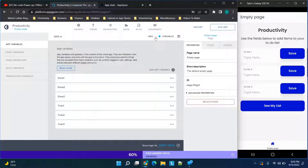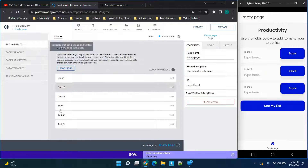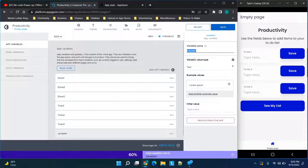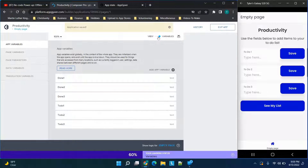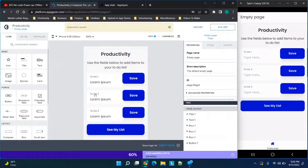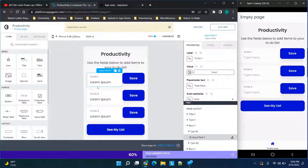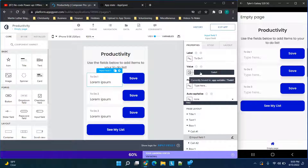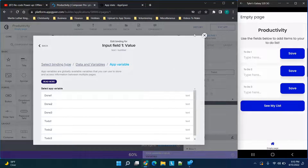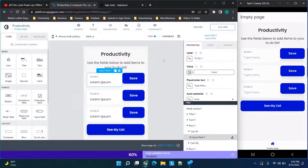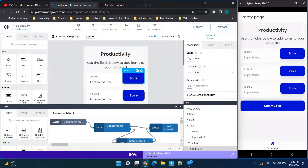Next we need to create an app variable. Open the variable slider, click 'App Variable', click 'Add App Variable', name it — I named mine 'to do one' — then click Save. Now click on your input field. Change the label to whatever you need, click on 'Value', then 'Data Variable', then 'App Variable', and select the app variable that corresponds to the one you created — not the data variable. Make sure you make that distinction.